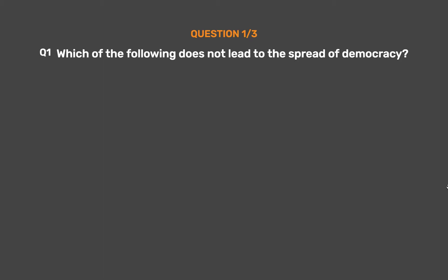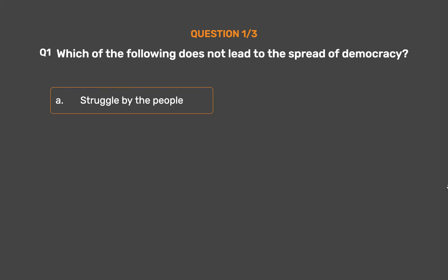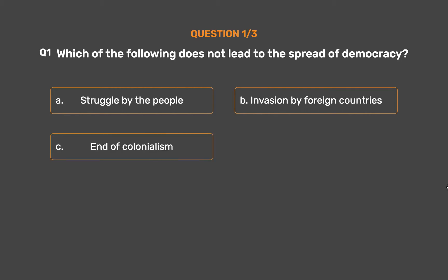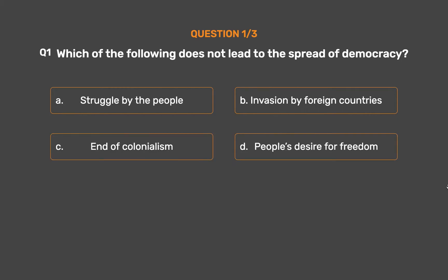Which of the following does not lead to the spread of democracy? Option A: Struggle by the people. Option B: Invasion by foreign countries. Option C: End of colonialism. Option D: People's desire for freedom.